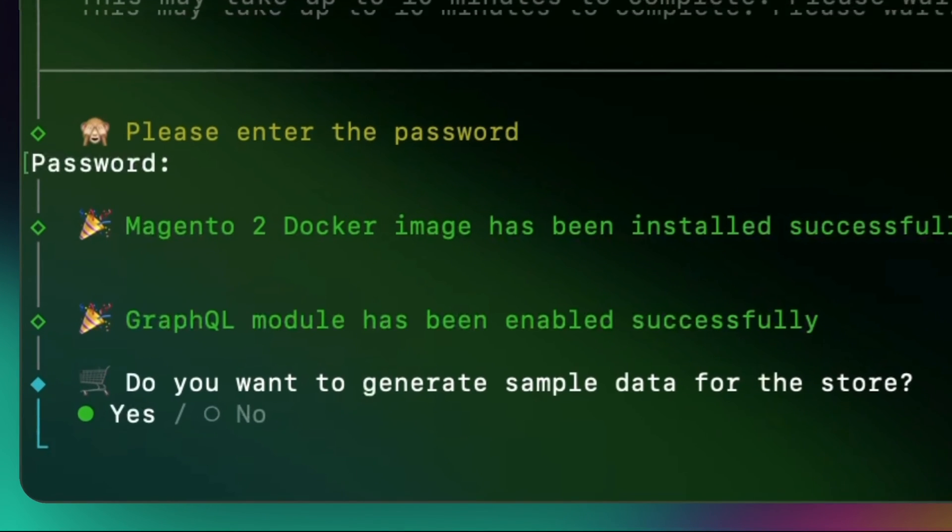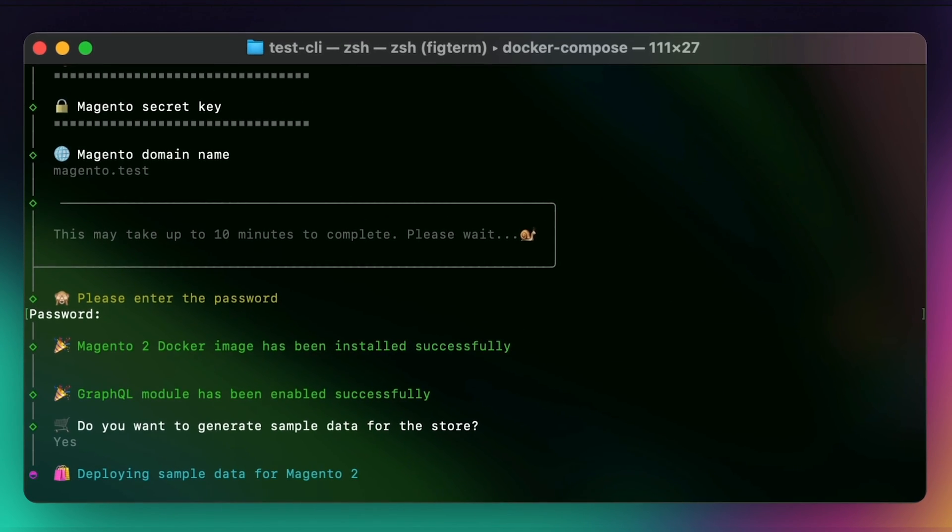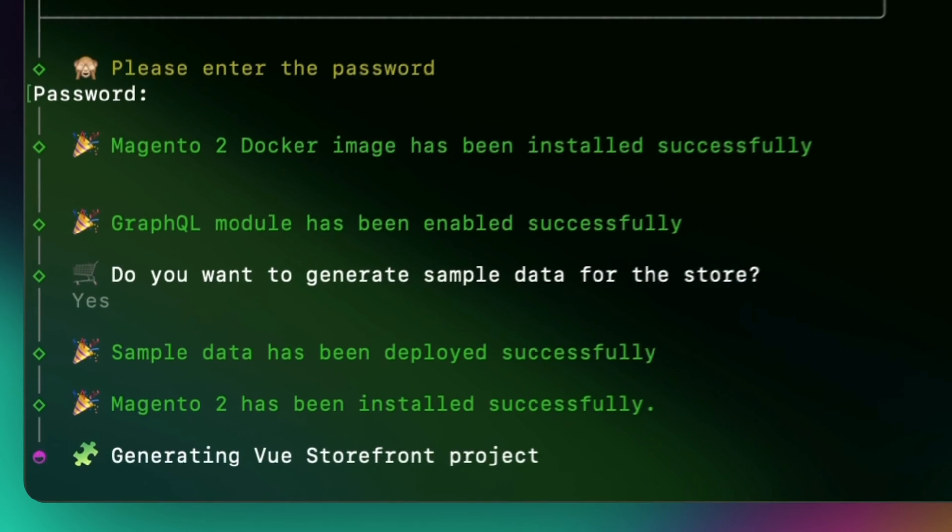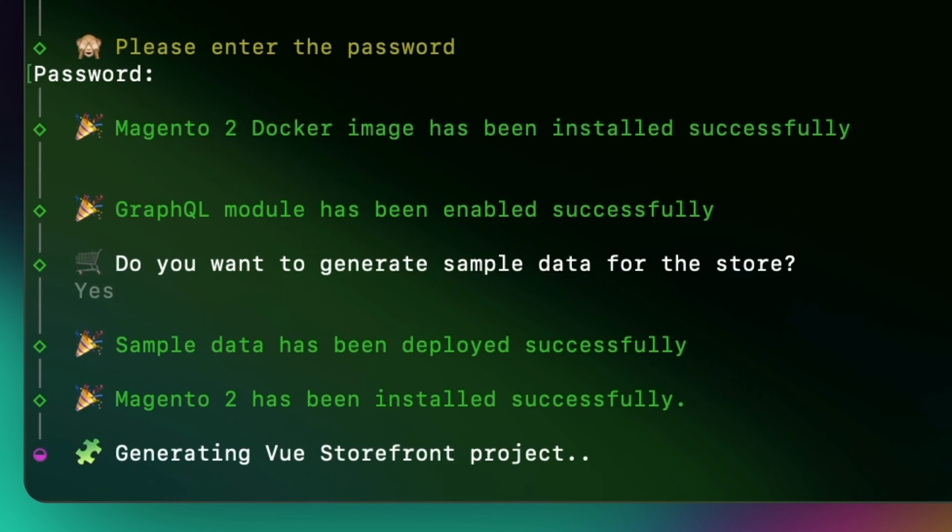If you want to generate the sample data, select Yes. Once the sample data was successfully generated, it will start generating Vue Storefront project and installing its dependencies.